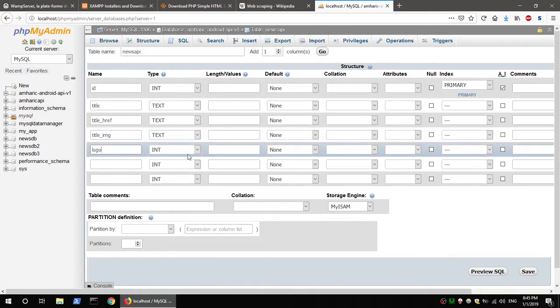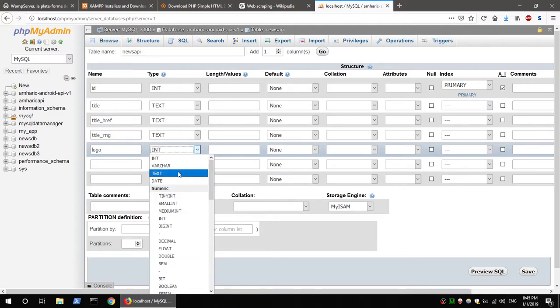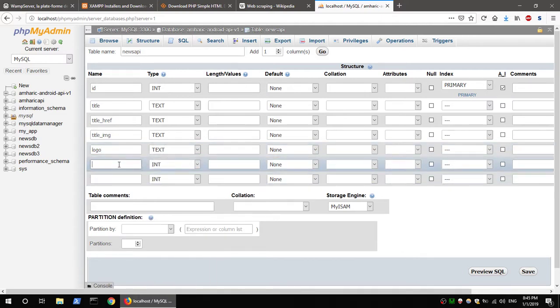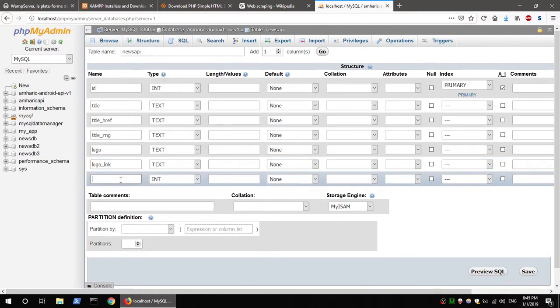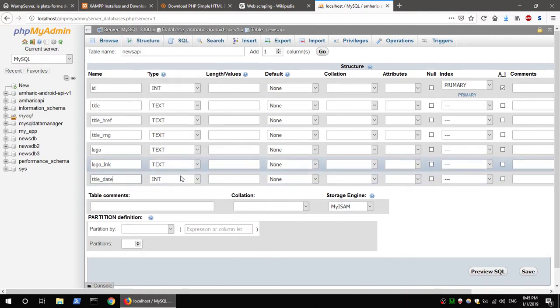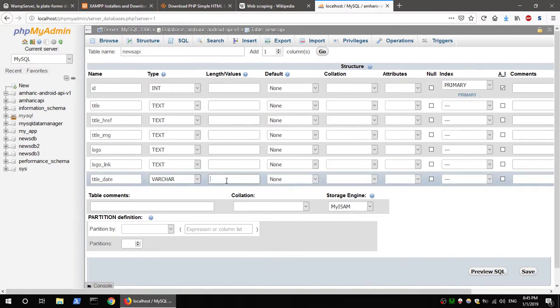The logo_link column for the website is TEXT. The date column is also TEXT.